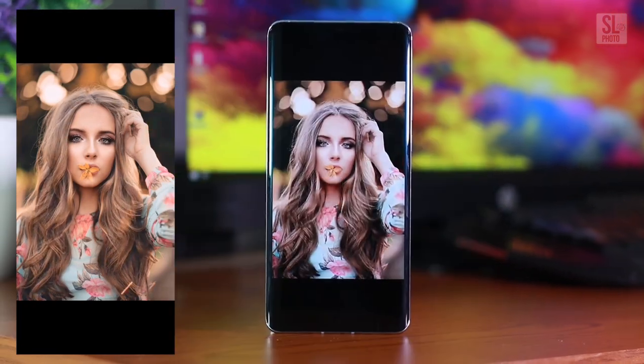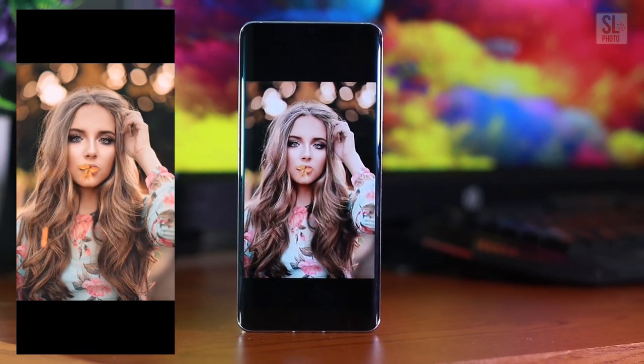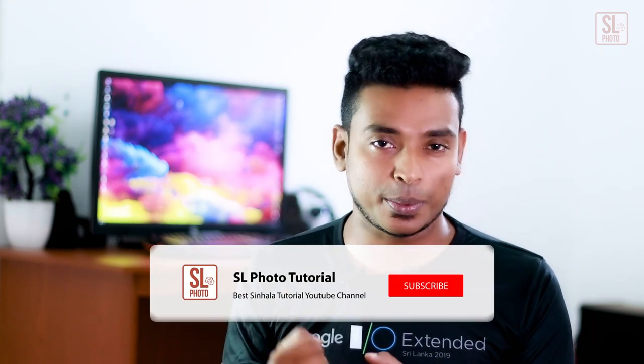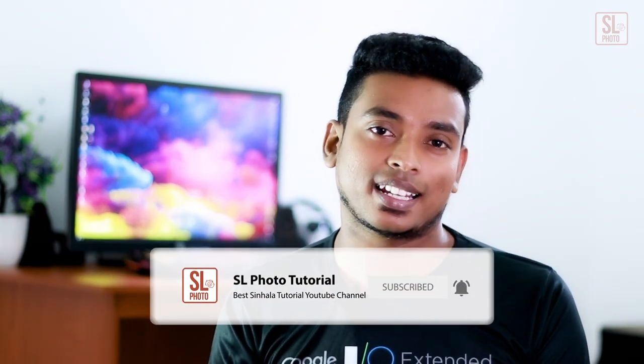If you want to watch the photo editing video, please like and comment. If you want to subscribe to our channel, please press the bell icon. That's it. See you later. Bye.